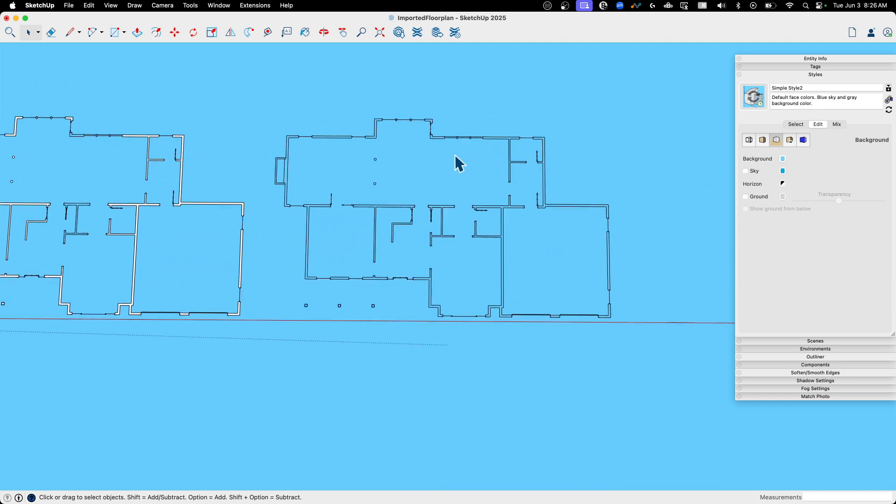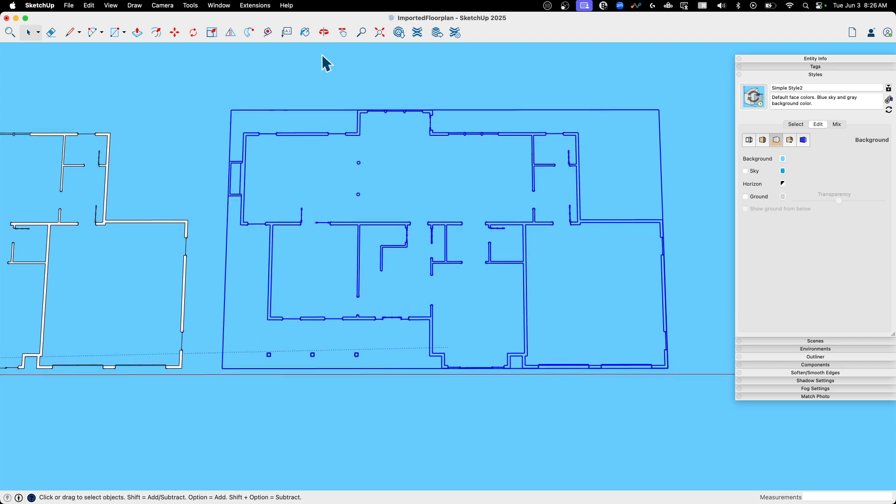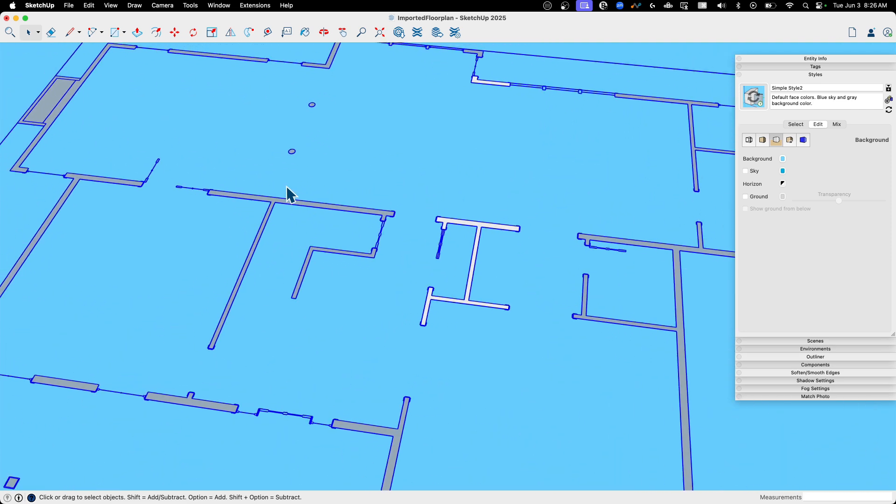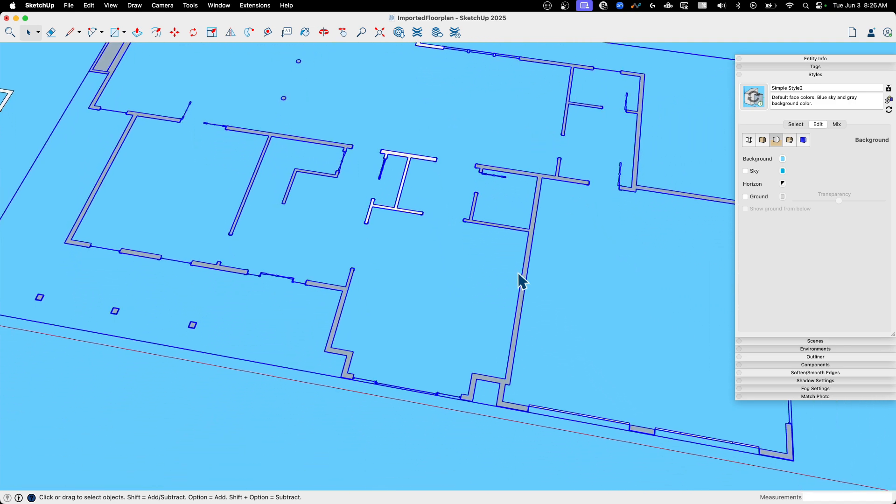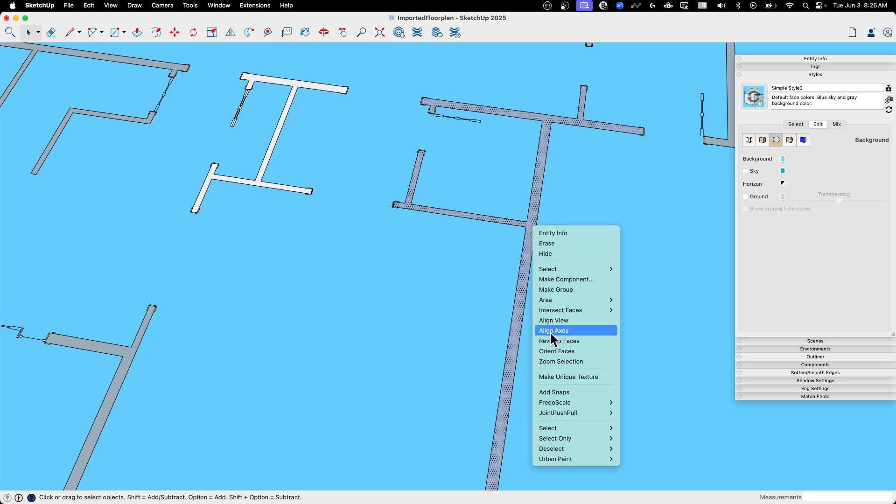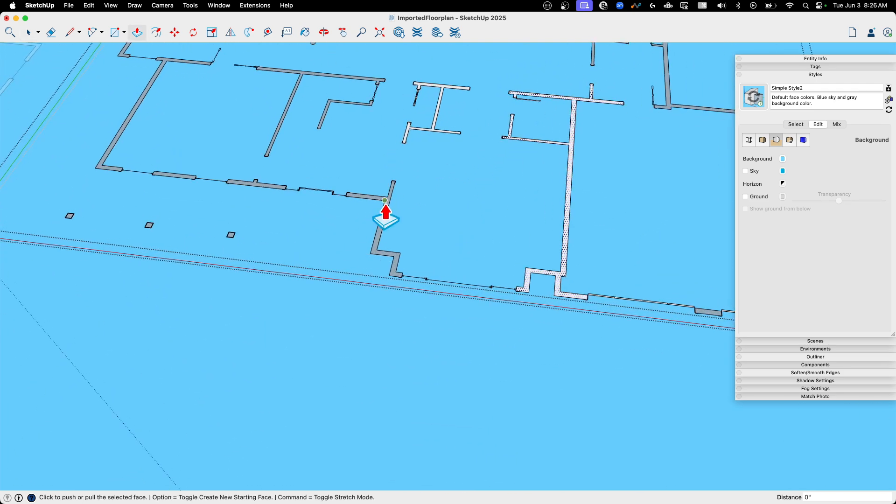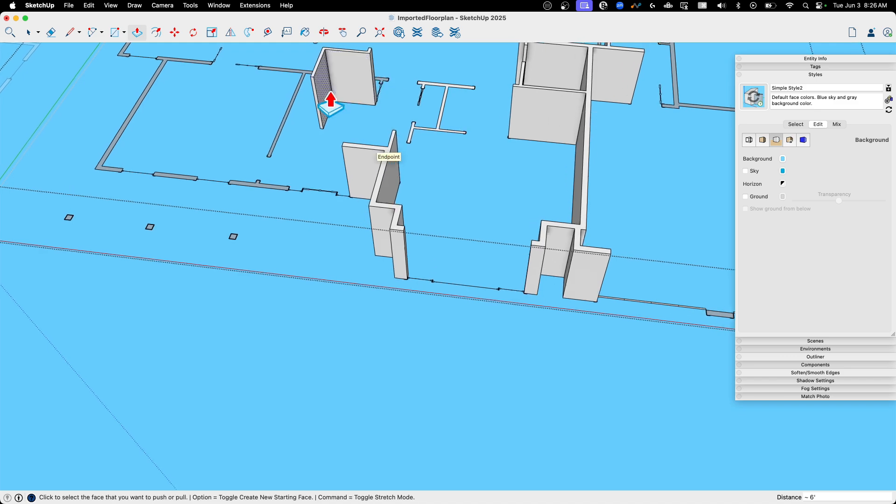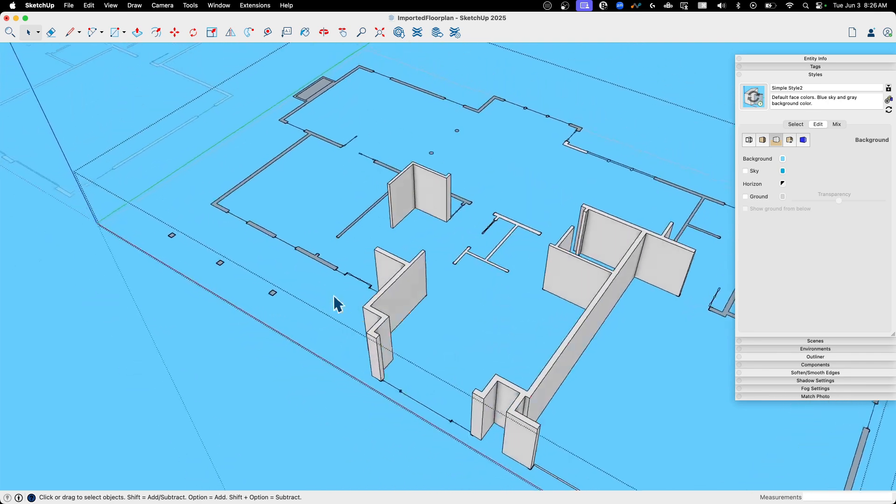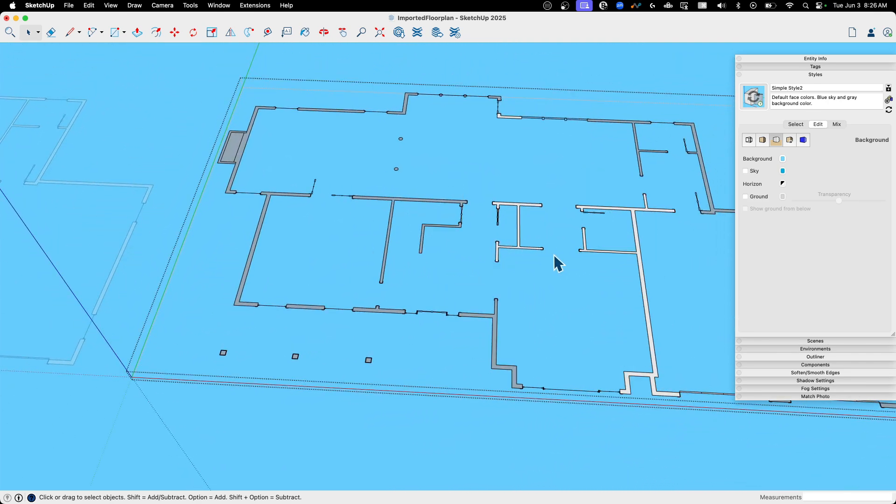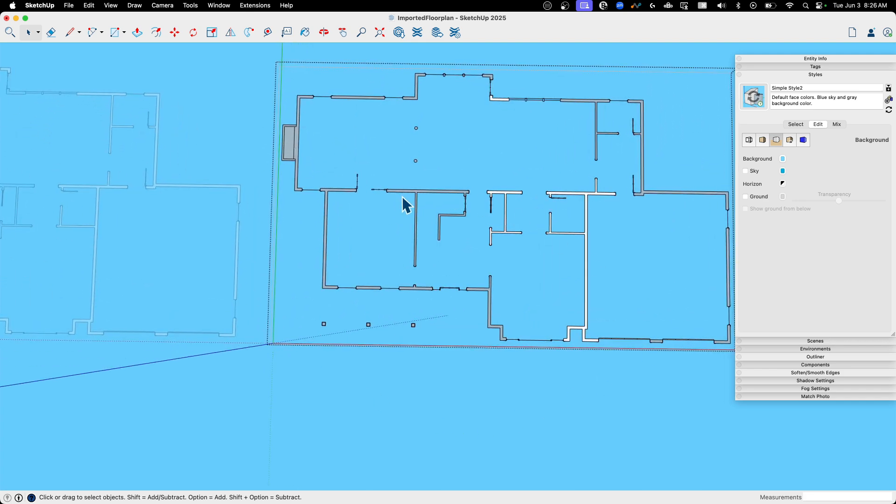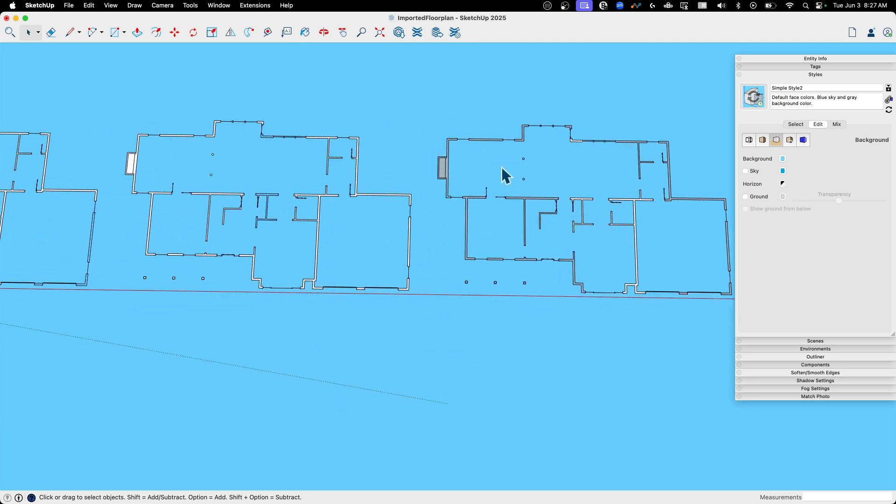The third way is using an extension. I know this is not beyond desktop, but we're going to use an extension anyhow. This is an extension from Enerot, available on the 3D Warehouse. It's called Enerot Face Creator. I can grab this and hit this button, and what it's going to do is just go in there and look for any closed loops and then close them up. You can see all my walls there. Some of them are reversed. In my experience it's not perfect, but it does do a majority of your faces.